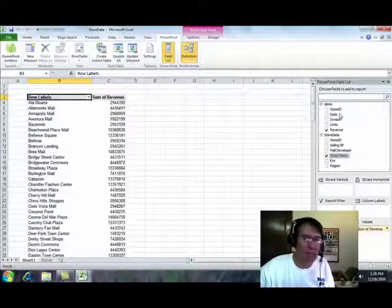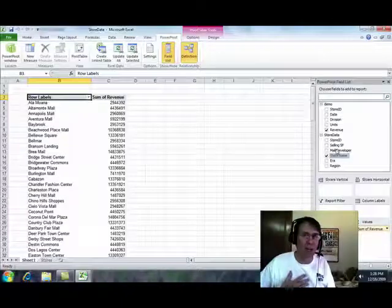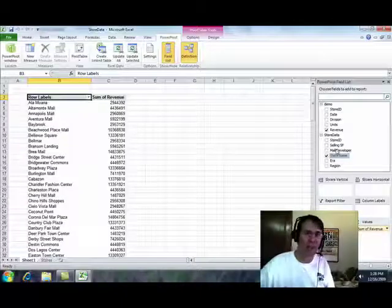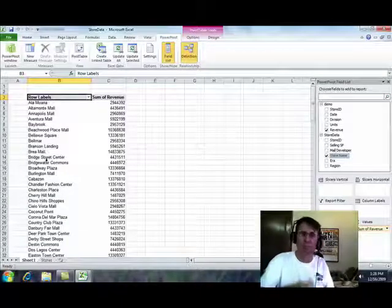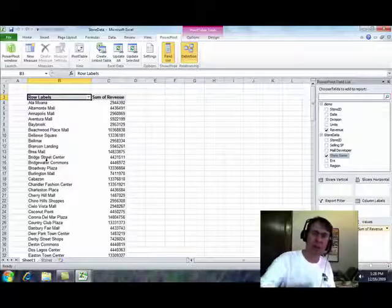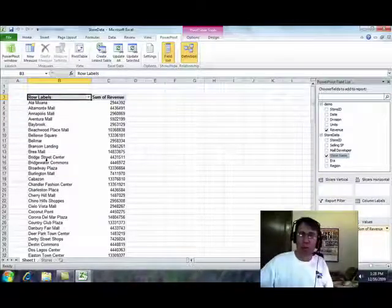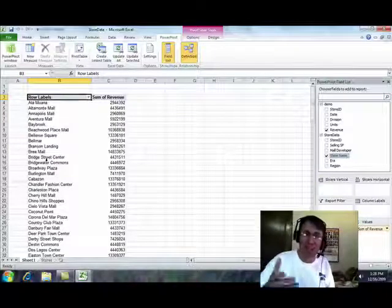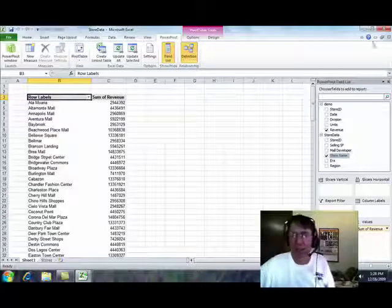And now, I have data from Sheet1 and Sheet2. I didn't build a VLOOKUP, it figured out what to do and created that data. This is 1.8 million records, PivotTable in Excel, joining data from two different sheets. Is this the greatest thing you've ever seen?